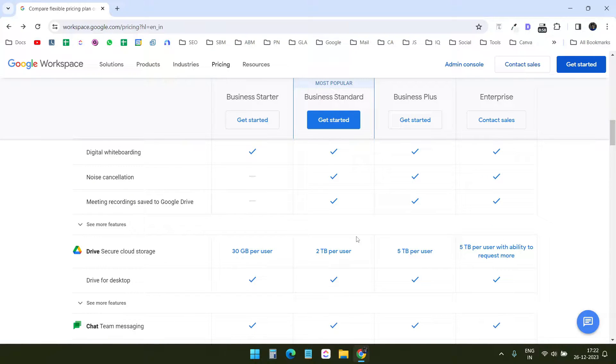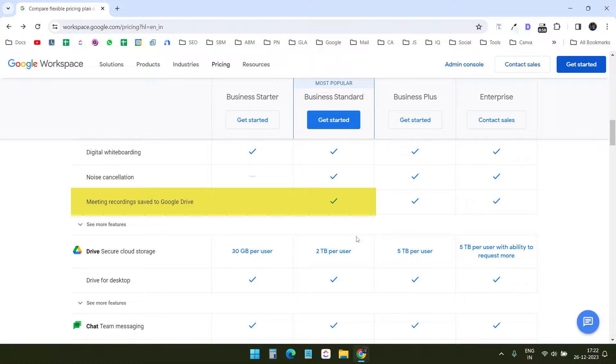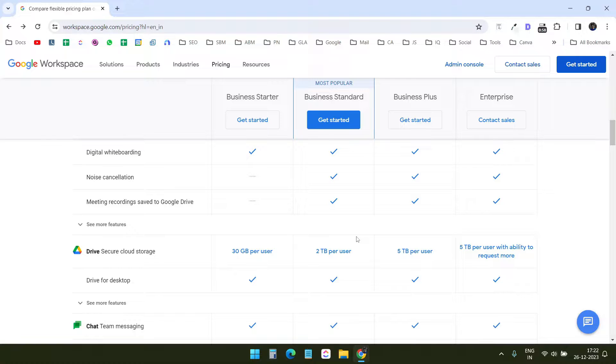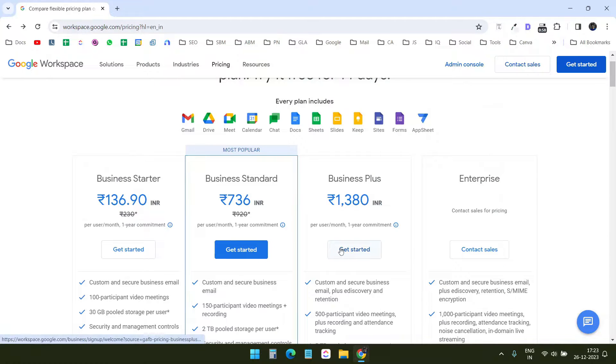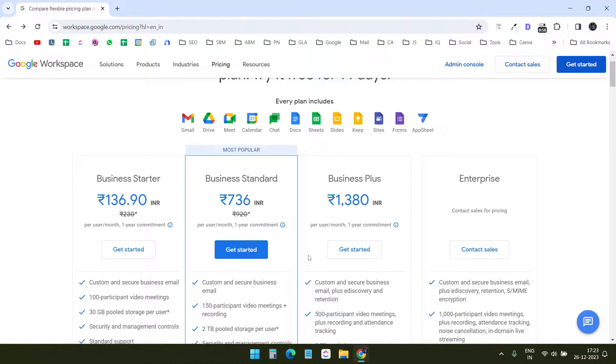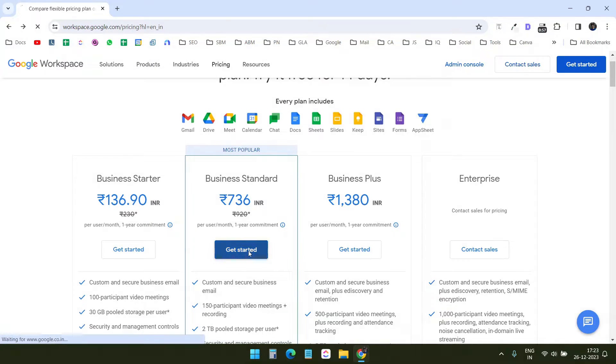The second reason is the meeting recordings saved to Google Drive. Whenever I record a meeting on Google Meet, the recording will be saved on Google Drive. The price of the standard plan is 736 in Indian rupees. It would be different depending on the country you are living in. Let's get the plan.